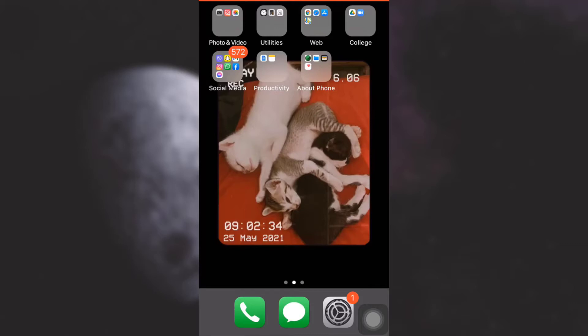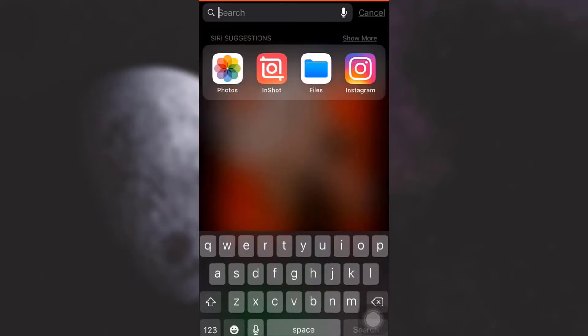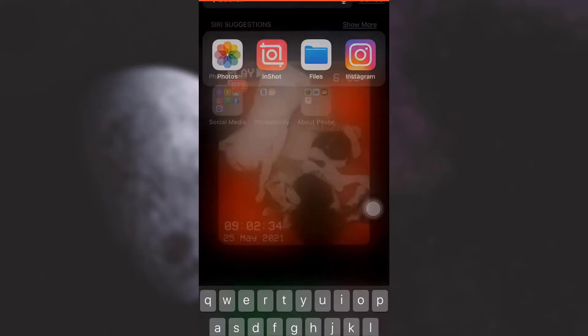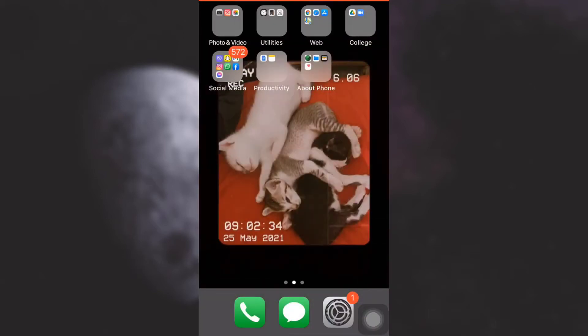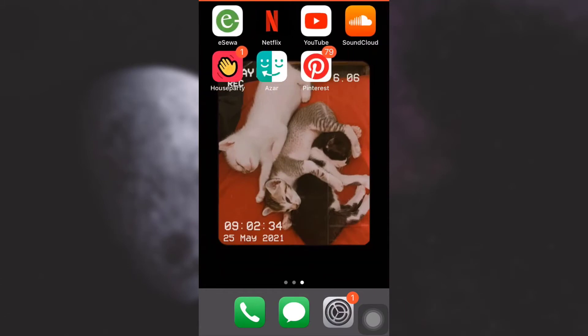Hi guys, welcome back to my channel. I'm back with another tutorial video. In today's video I'm going to show you how to log into your Azar account. So if you have already signed up for your account and want to log in, this is what you need to do. First of all, open up the app.